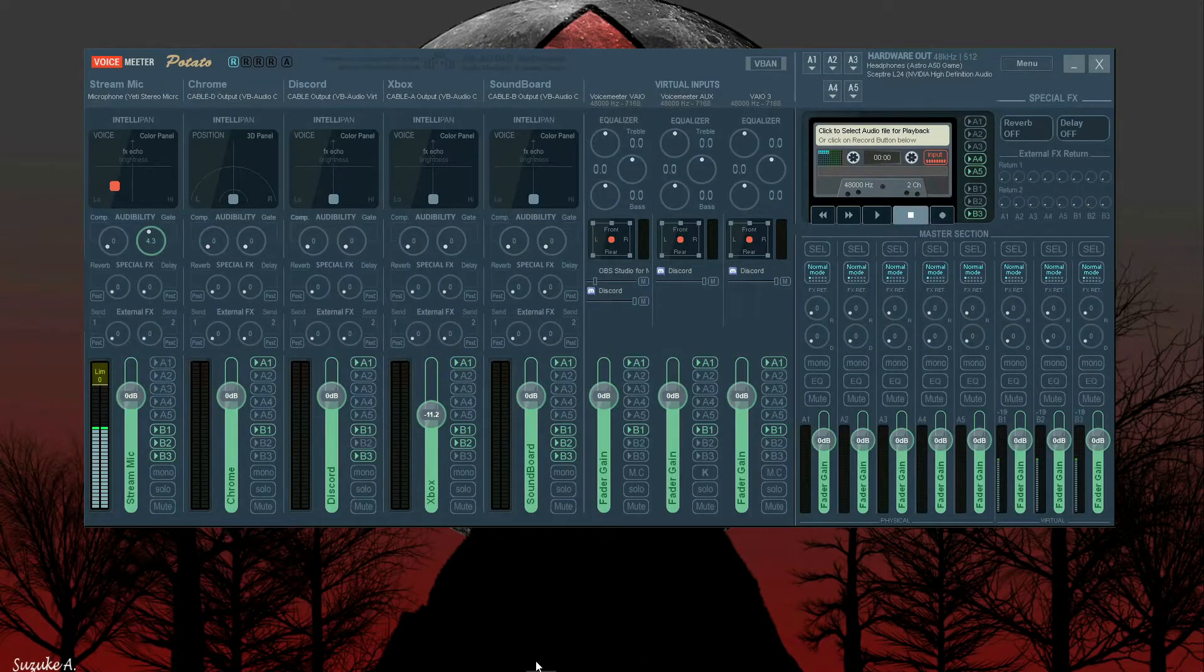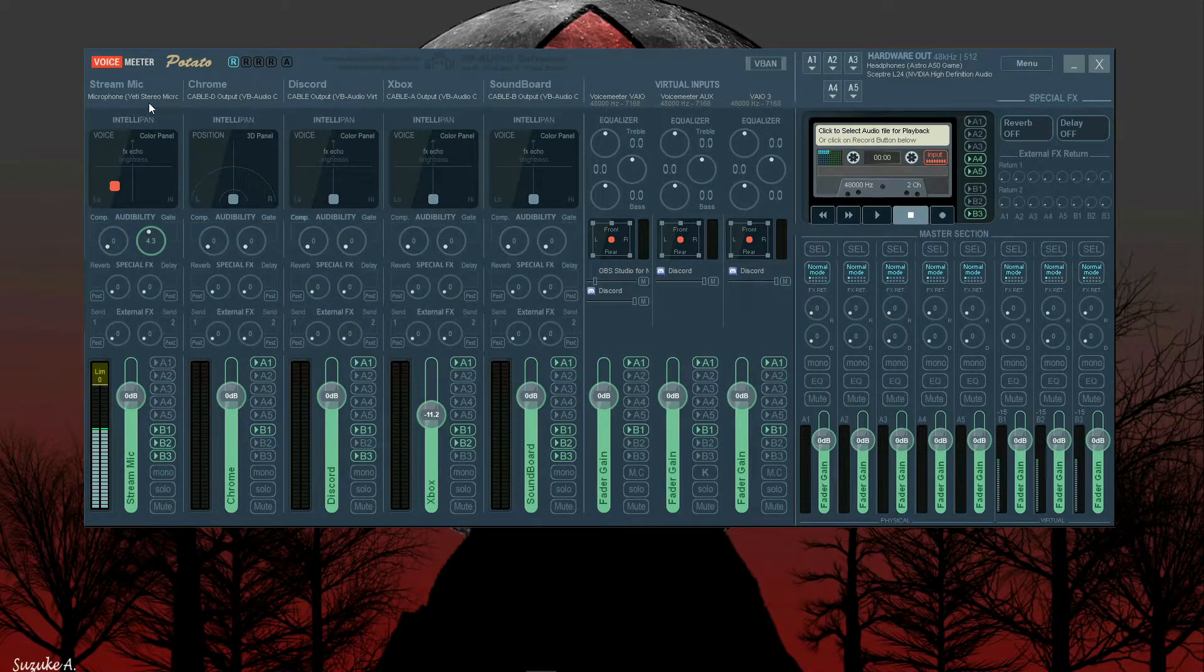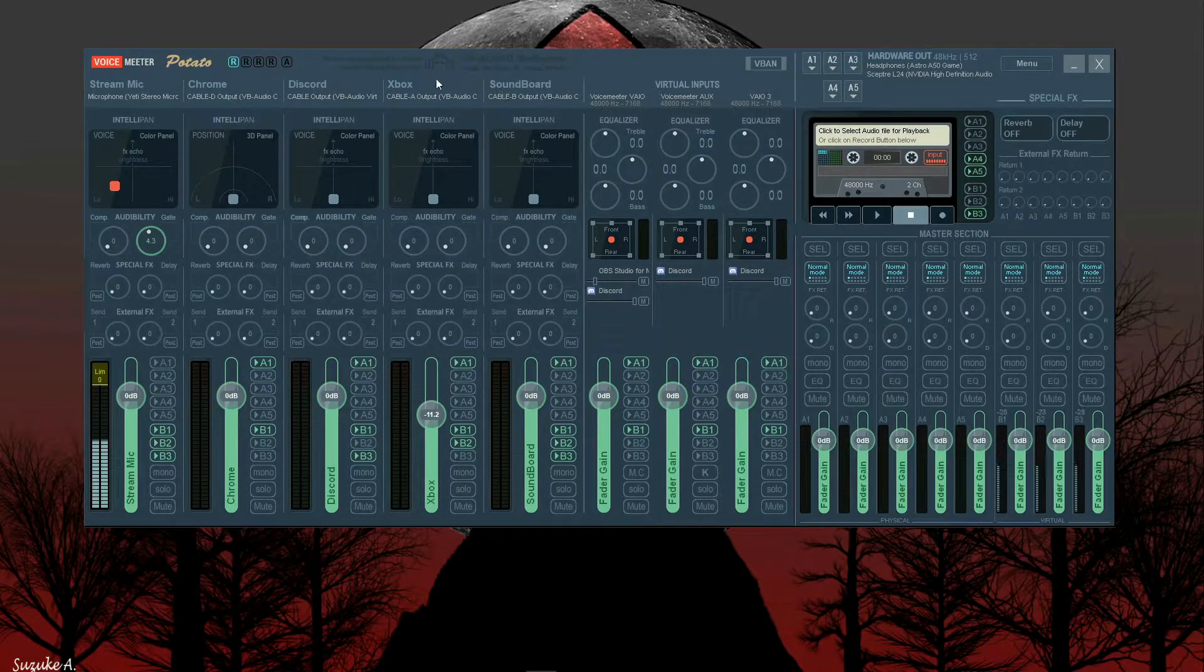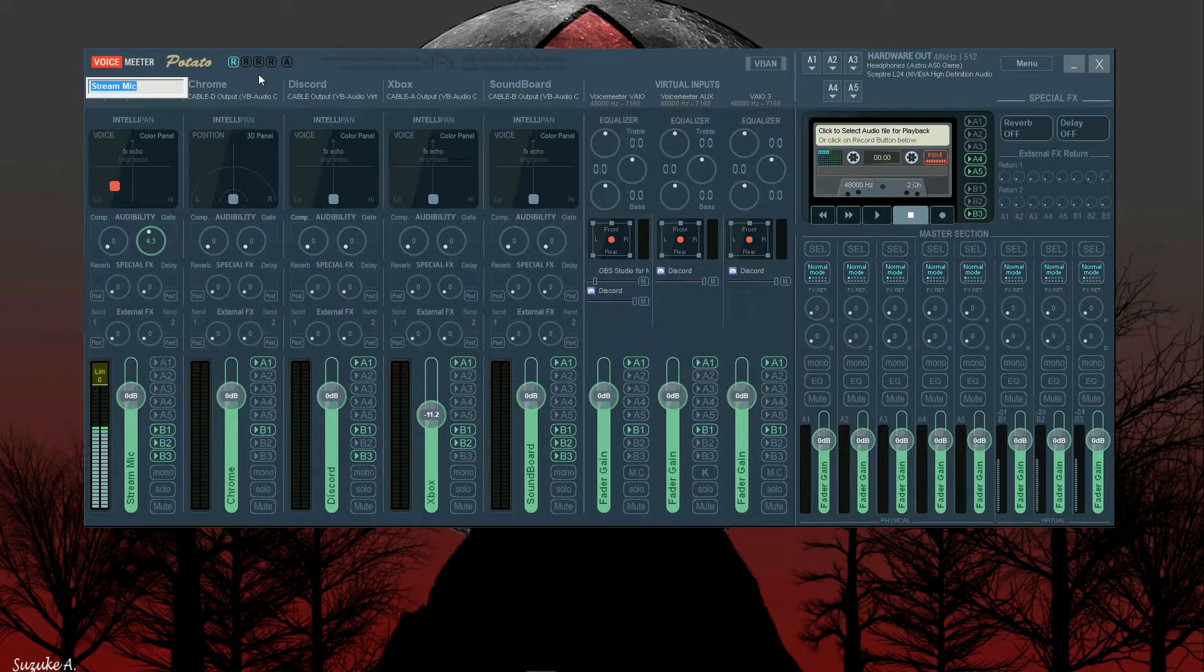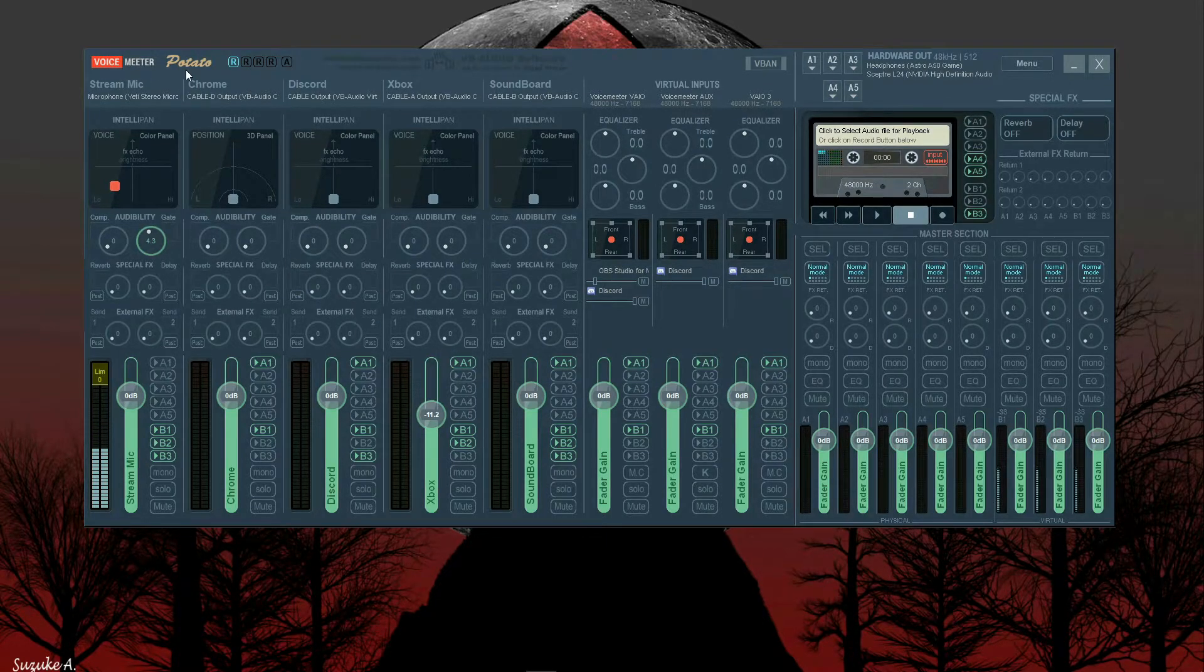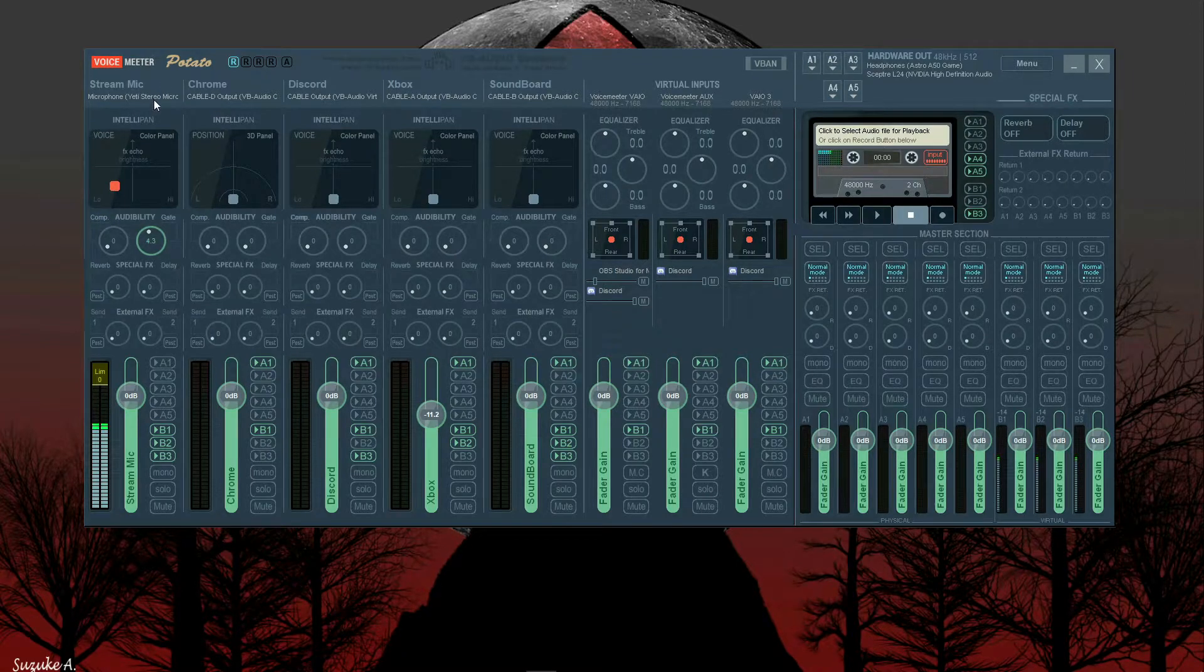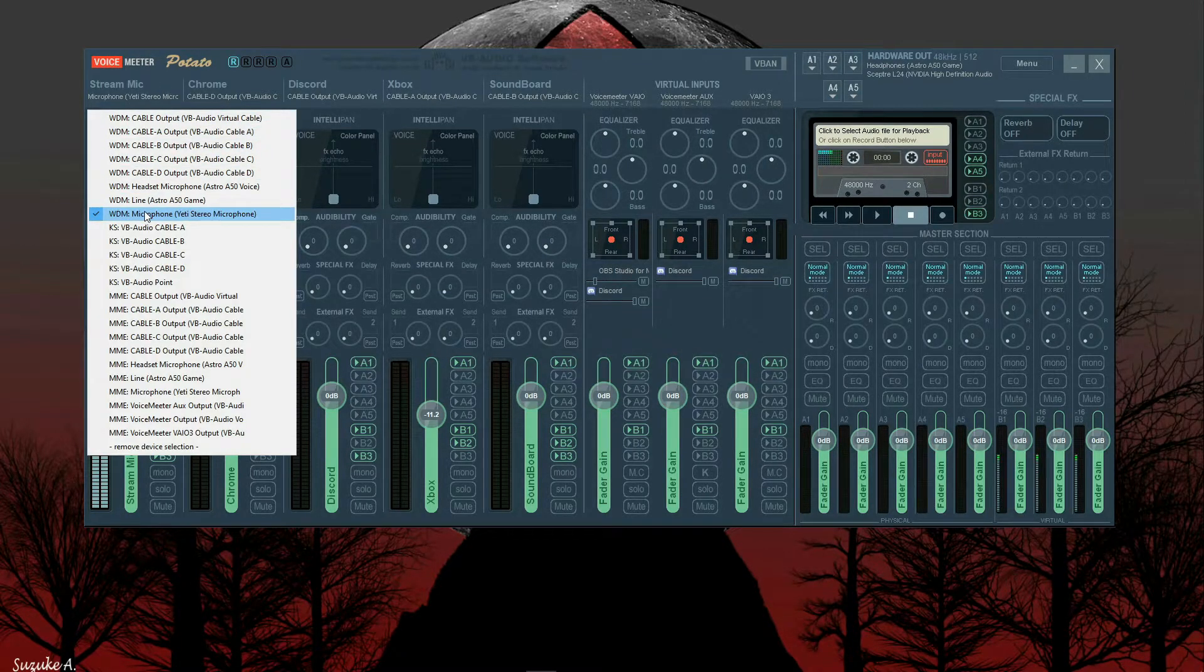That will launch this window right here. You will have five sections that will say hardware input one, two, three, four, and five. Now you can rename these whatever you want, just by right-clicking on them, then hit enter to save it.